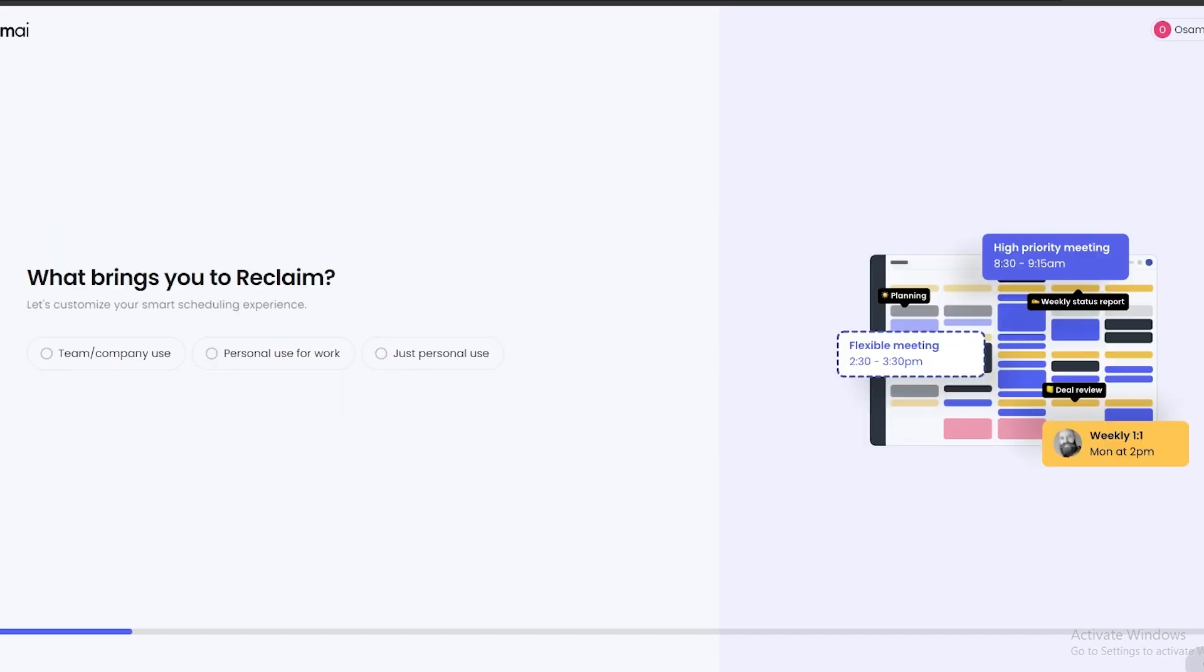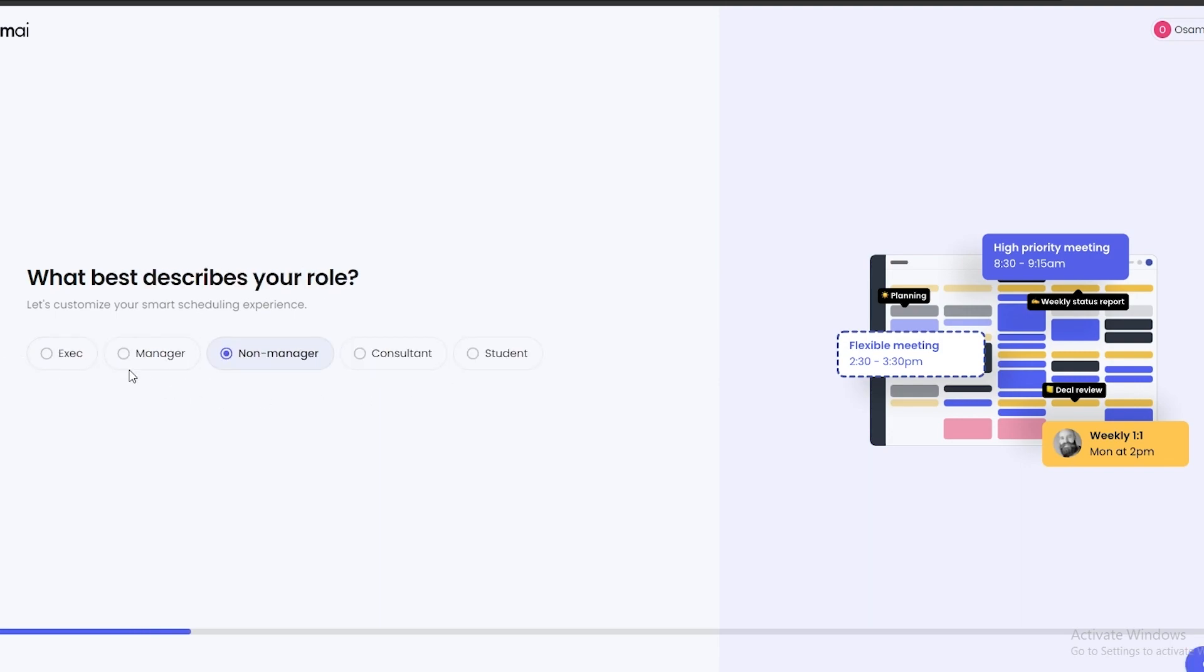Let's go ahead and click on Continue, click on Connect Your Work Calendar, and after signing in you are good to go. Then what you need to do is you can add, you know, personal use for work, just personal use, or team company. We'll just say personal use.